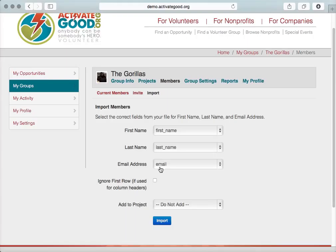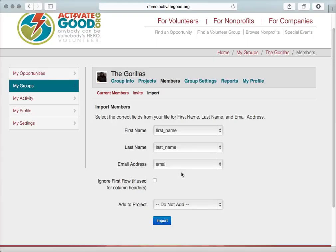The reason we ask for an email address is if, for some reason, the project that you adopt gets canceled. We need to be able to contact all of the people who signed up for that project so that everybody knows it's been canceled and nobody tries to show up. We don't use that email address to contact them for any other reason besides managing their volunteer project.